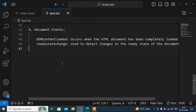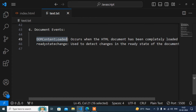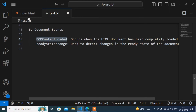Hello guys, welcome to this video. My name is Anud and today in the JavaScript tutorial I will discuss about the DOMContentLoaded event. This event is very useful — it occurs when the entire content is loaded completely in the document.